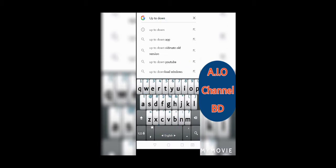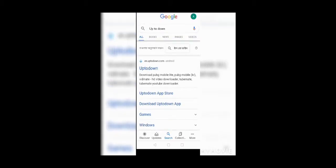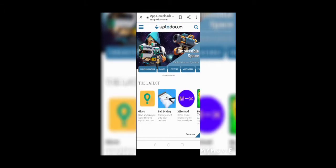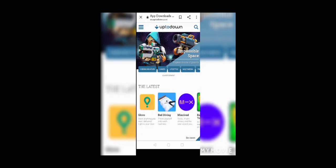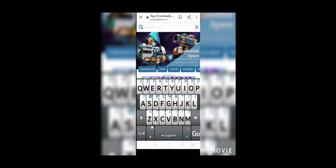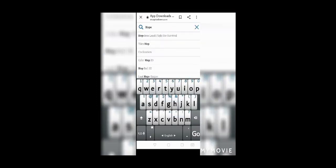We will hit the notification button. Please like and subscribe to the channel. You can click the search button and simply click Hopeless Land, and you can click Hopeless Land: Fight for Survival.